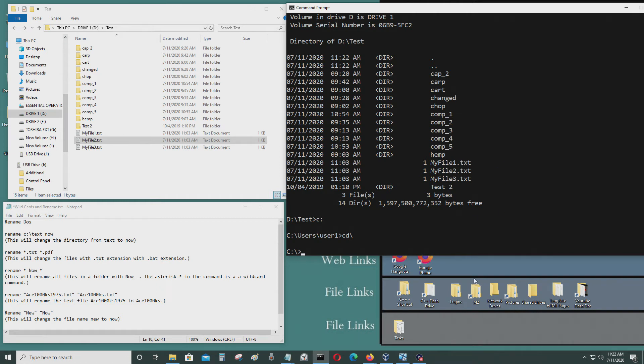Hello everyone. Today I'm going to be showing you how to use the rename command for DOS prompt.